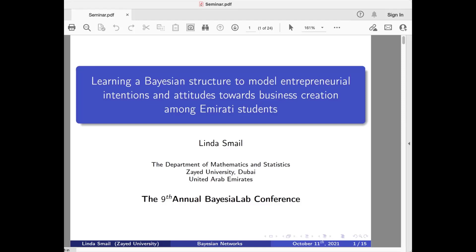In this presentation, I will present the model that we did. We used Bayesia to model the entrepreneurial intentions and attitudes among Emirati university students.